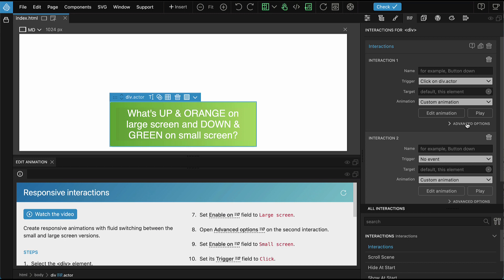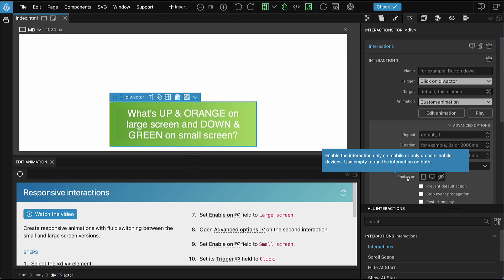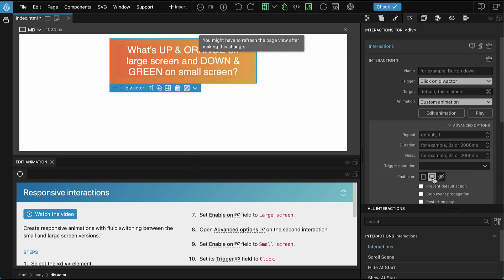Let's open Advanced Options on the first interaction. And here set Enable On to Large Screen. This makes the interaction only trigger on large screens.